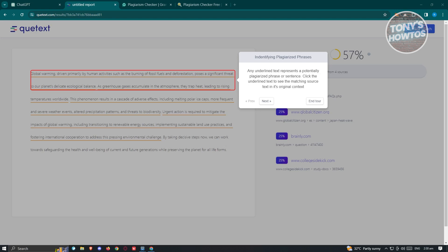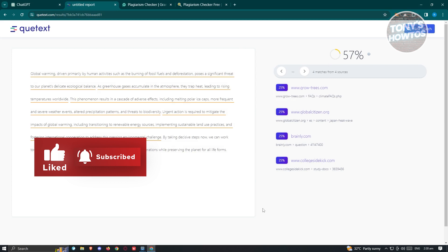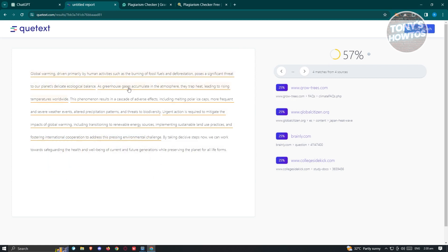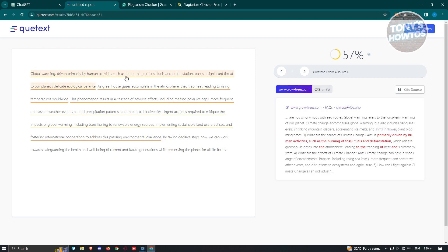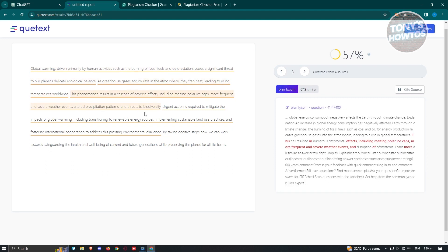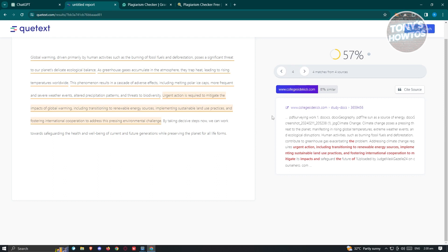Once the analysis is complete, you'll get the following pop-up. Any underlined text represents a potentially plagiarized phrase or sentence. You need to click on the underlined text to see matching sources. As you can see, there are going to be a lot of sections that are actually flagged as plagiarized content. The great thing about Qtex is you can also see the sources of the flagged text — when you click on a section, you'll be able to see the website where it actually came from. You can click on everything you see here to plan how you could update certain content.